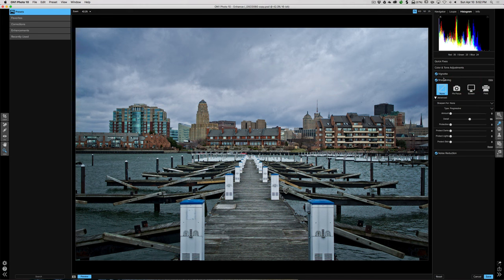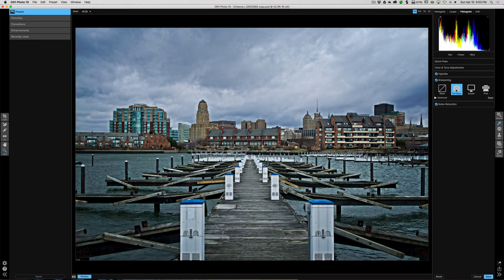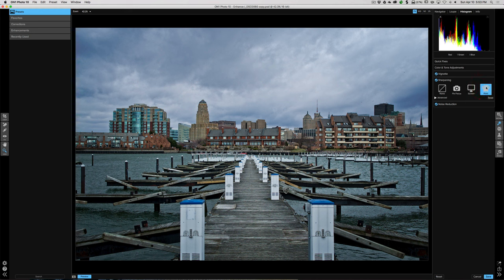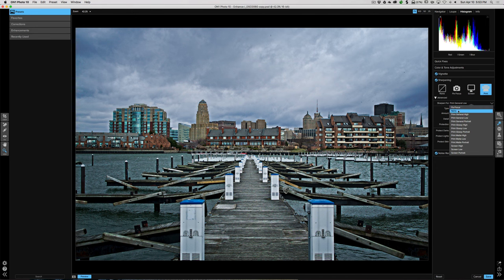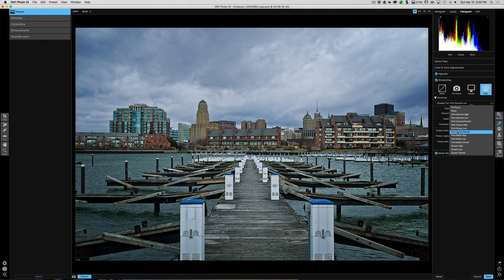Next is the Sharpening tab — like the vignette tab, it has three sections. There's quick sharpening where you can click fix focus (which just sharpens, it doesn't truly fix focus), screen for a more subtle sharpening for images shared on the internet, and print which sharpens a touch more to compensate for ink absorption in paper. If you open the expose triangle, you get more in-depth presets like print general high. Hovering over them shows a preview of what it looks like on your image.